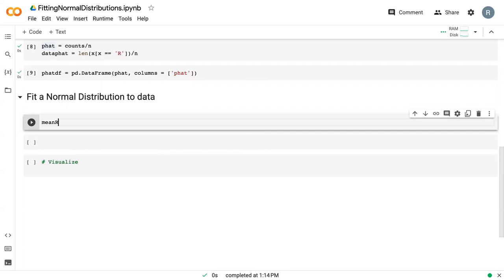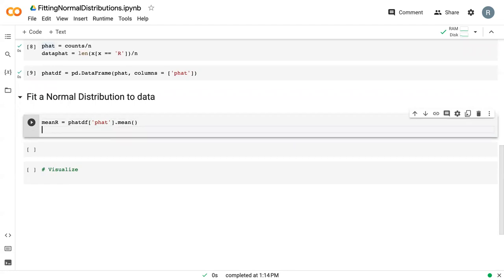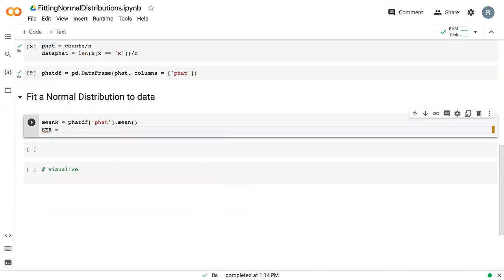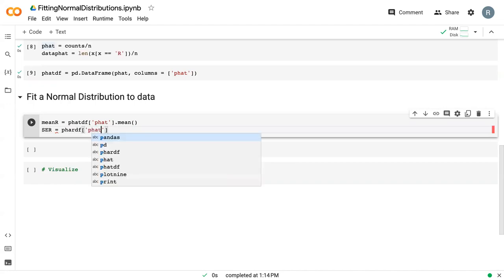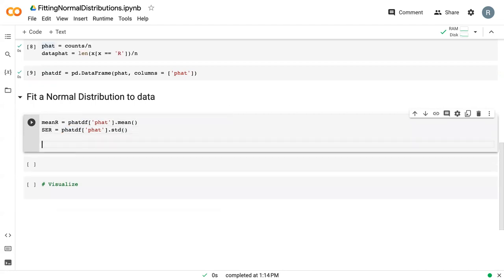We can say the mean_r for red is just p_hat_df, p_hat dot mean. And then likewise, the se_r for red is p_hat_df, p_hat dot std. I made a typo right there.